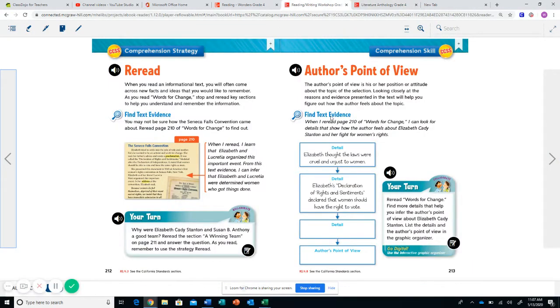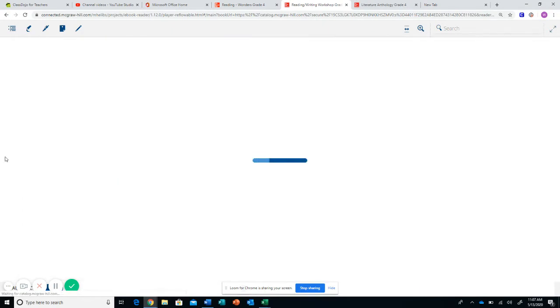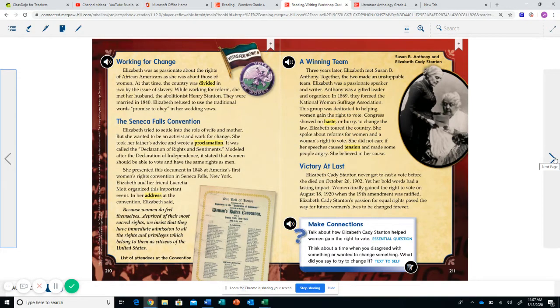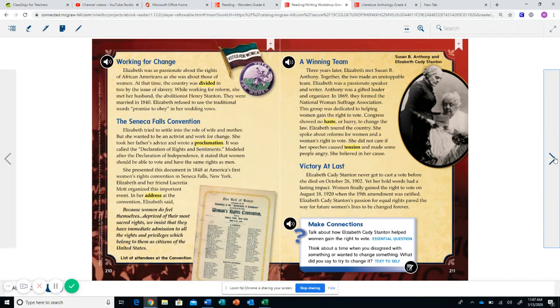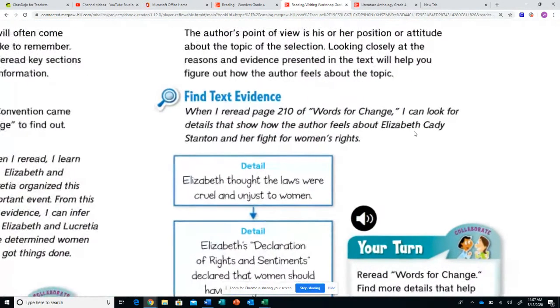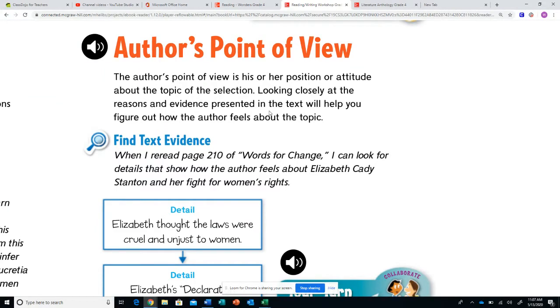If you can't remember what author's point of view is, you will come to the Reading Writing Workshop book. The reading writing workshop book online is going to be under your read tab, where you find the Elizabeth Cady Stanton story. If you click read, I believe it is the first little button, click to the end of the story, turn the page, and here's author's point of view. The author's point of view is his or her position or attitude about the topic of the selection, meaning your story. Looking closely at the reasons and evidence presented in the text will help you figure out how the author feels about this topic.